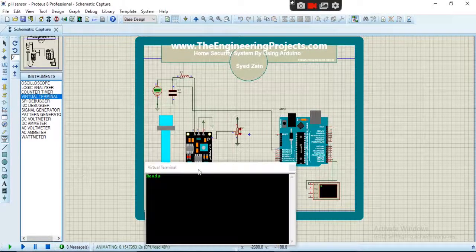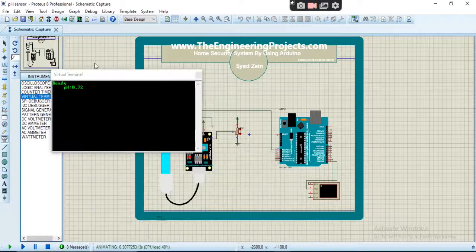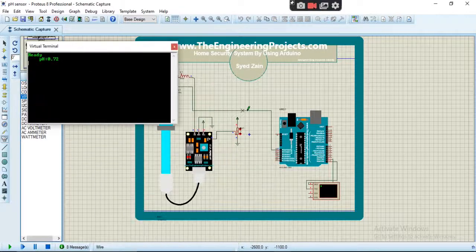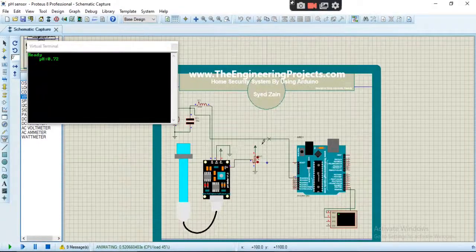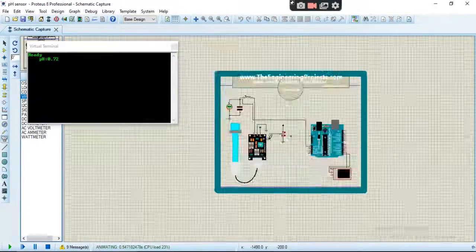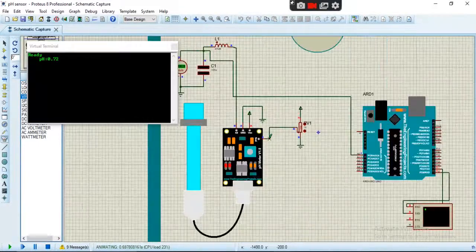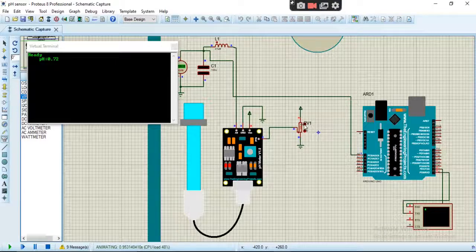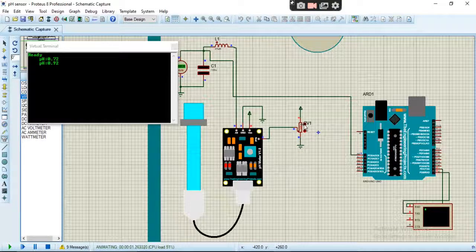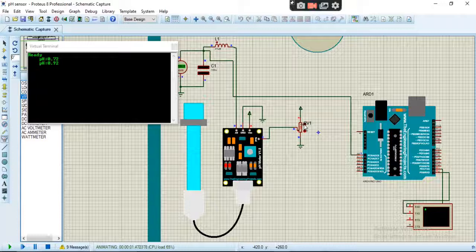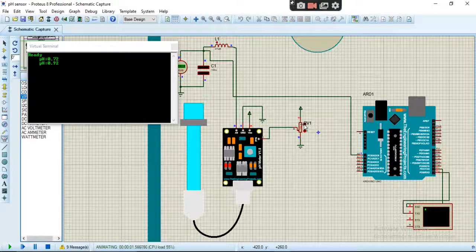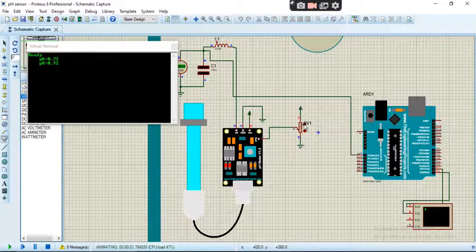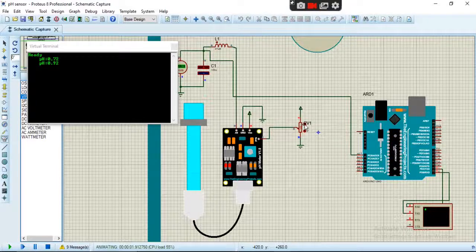Here it is, and let's run our simulation. See, it's showing the values. See, as you increase the potentiometer, the readings change.